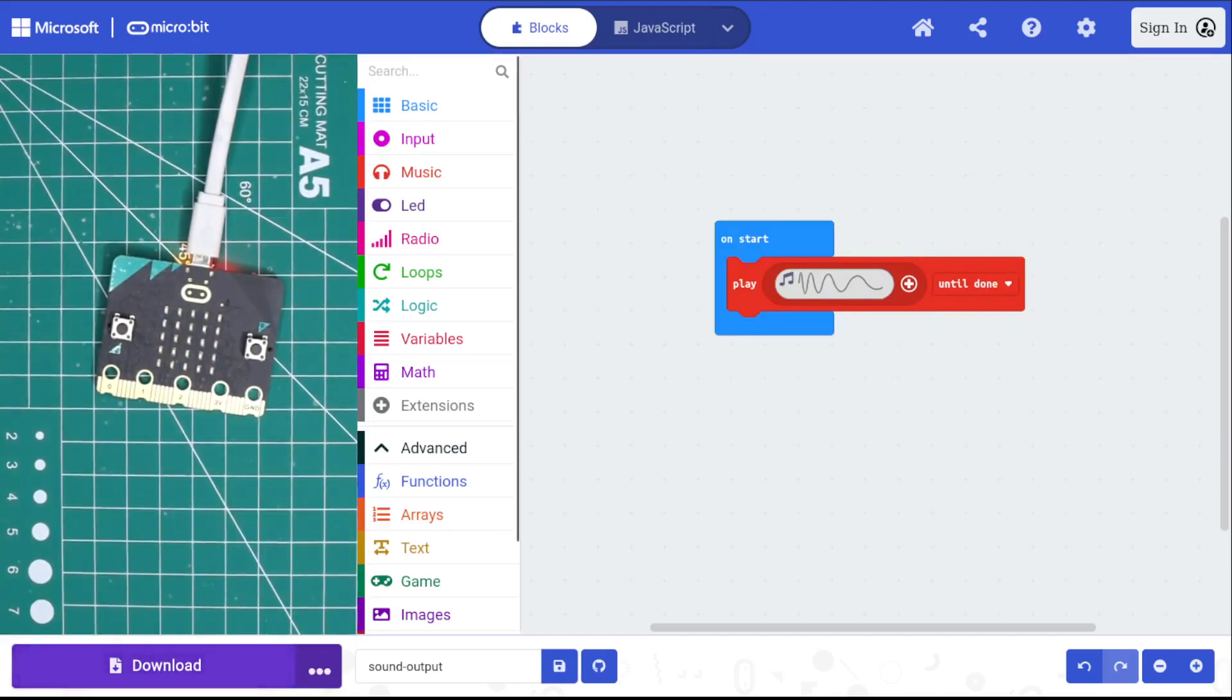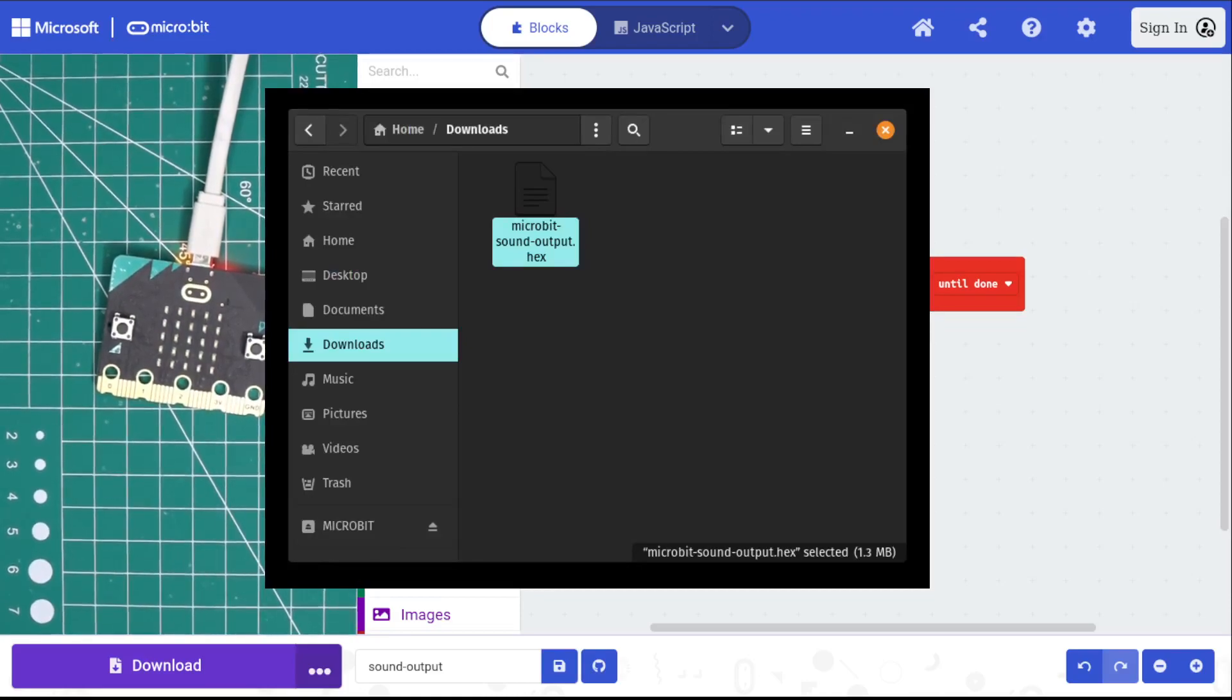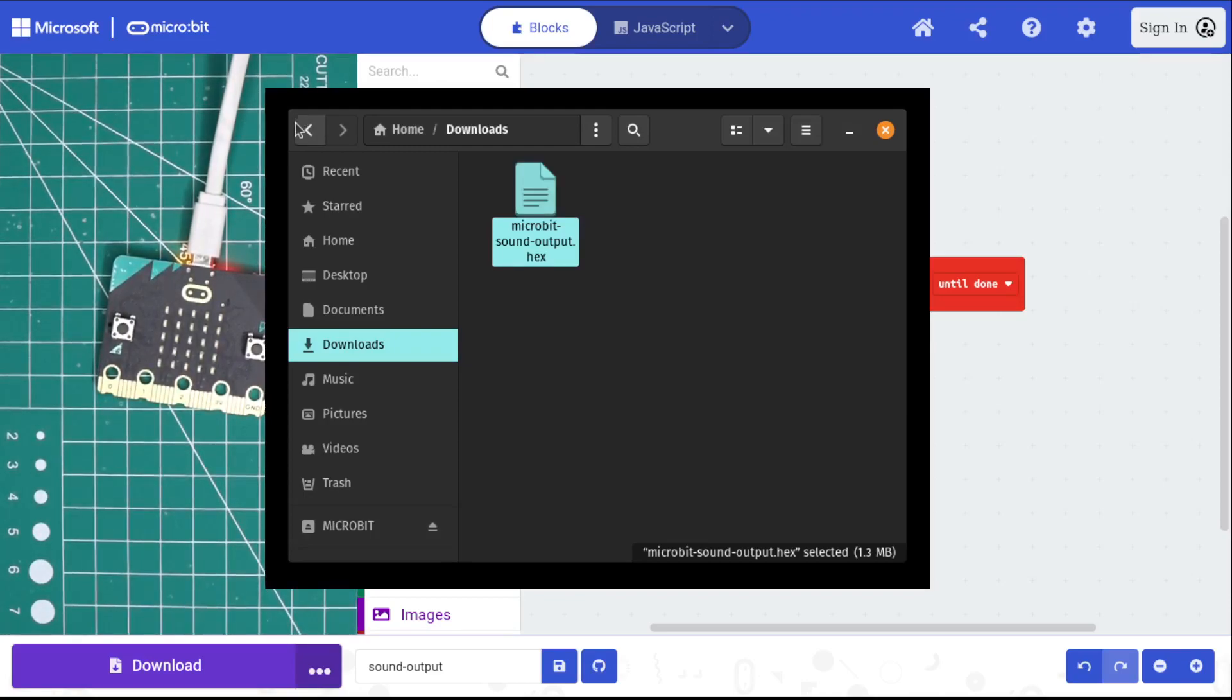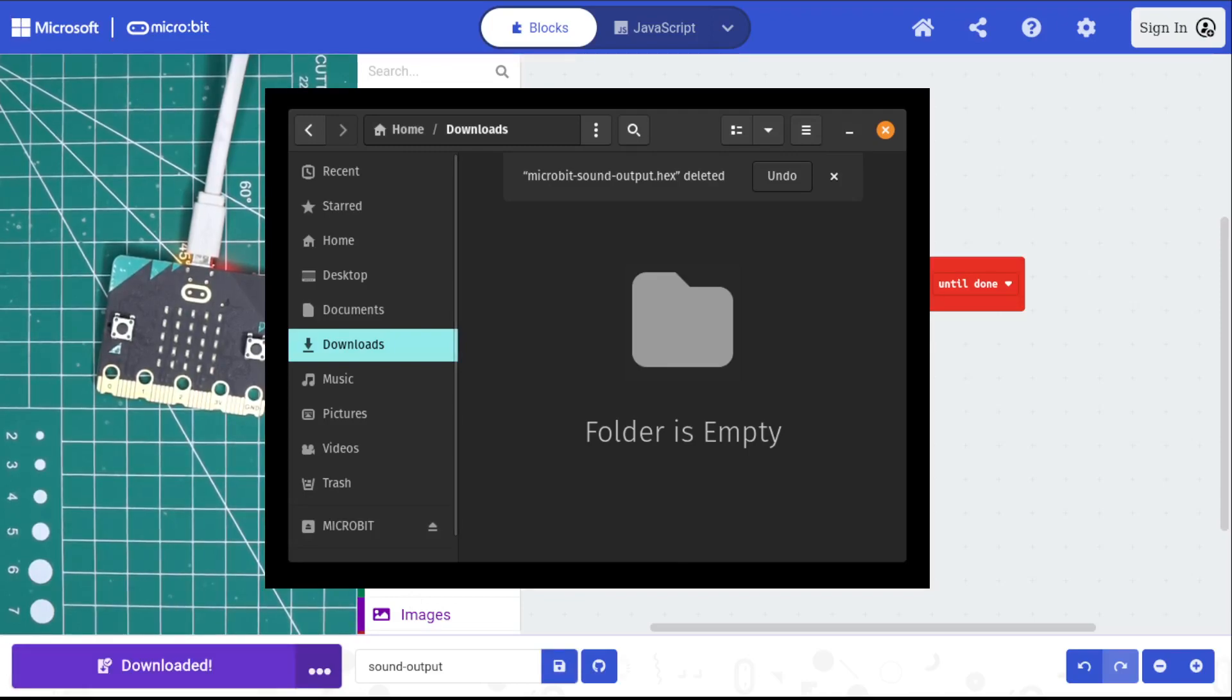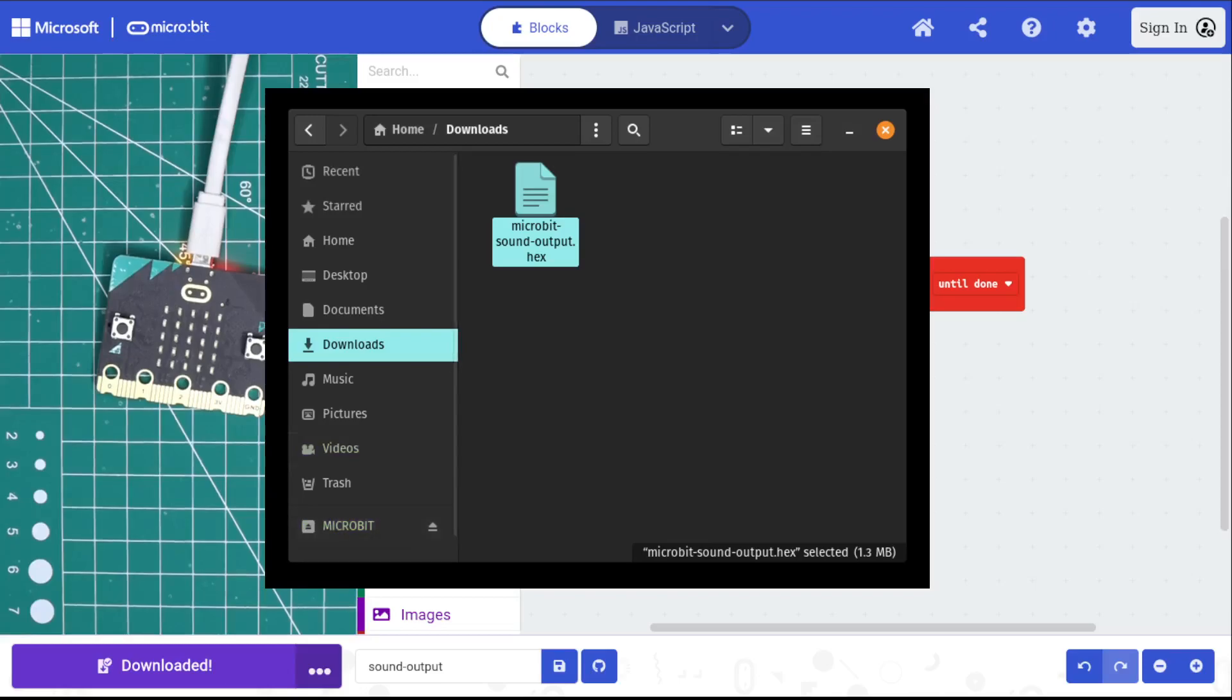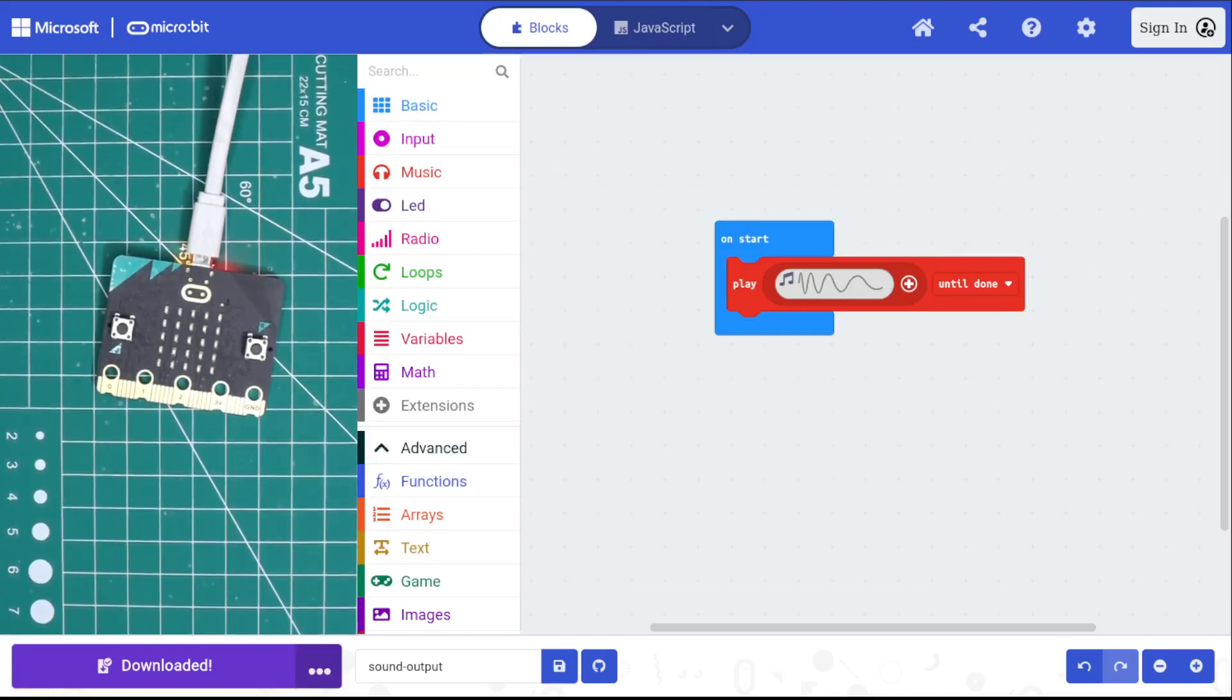I'm gonna do the same thing. I'm gonna go over to my files and delete this file first. This is the old one, I'm just gonna throw that in the trash so we don't get mixed up. Go over to the download button, hit download. And then we'll get our file out here and drag the file over the microbit. Wait for that yellow light to stop blinking, and then we'll get our sound.